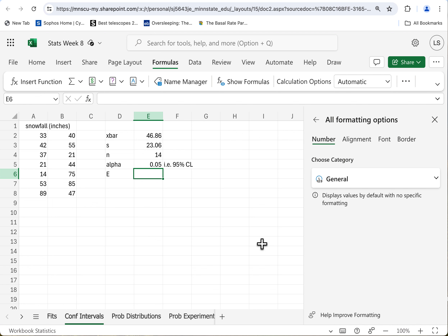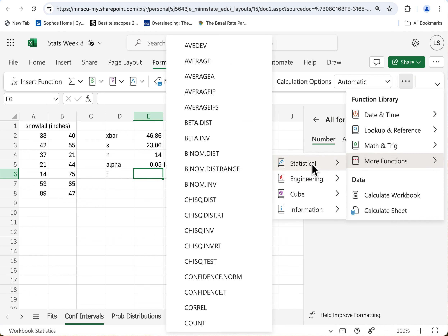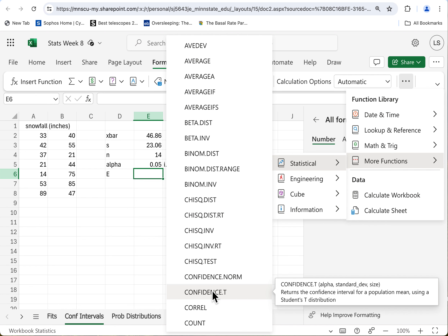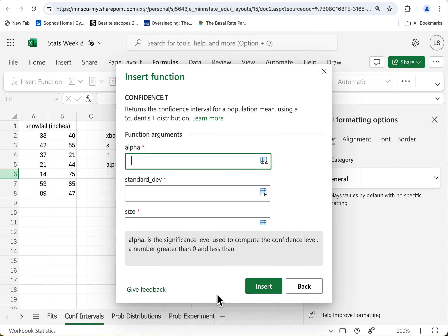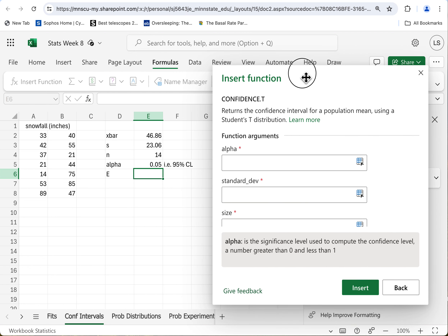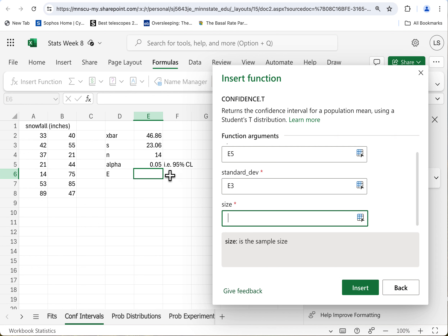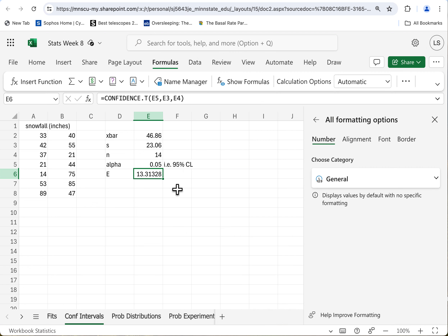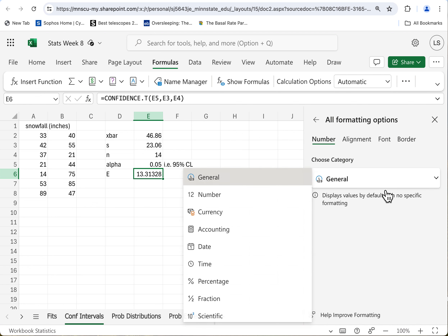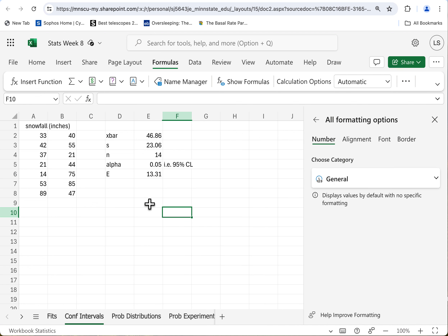Now for the main event — let's get our margin of error. Come over to Formulas, more functions, Statistical. You're looking for a confidence interval, and it's got CONFIDENCE.NORM and CONFIDENCE.T. Trust me — you want CONFIDENCE.T, which is a little more accurate for samples. Alpha — I could type 0.05 in here, or I could just reference that cell. The standard deviation — we'll pull that in. The size of the sample — that would be this. Notice we take into account S, N, and alpha — the X-bar doesn't enter into it at all. Insert — 13.31. Format that to two decimal places. There's our margin of error.